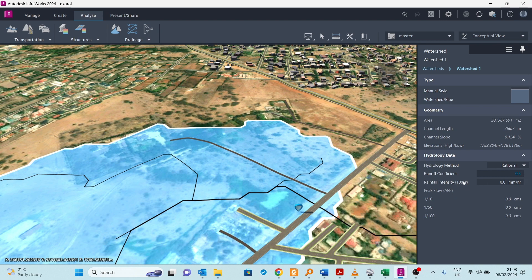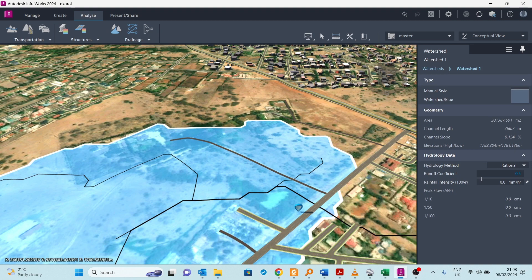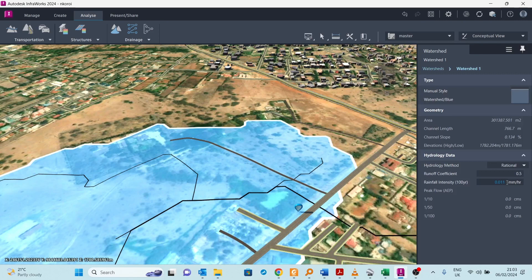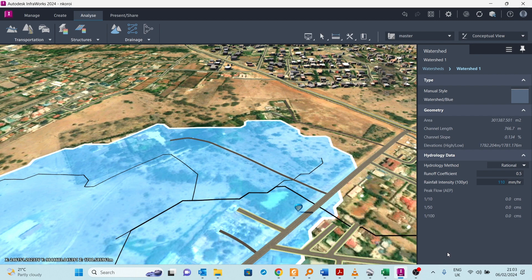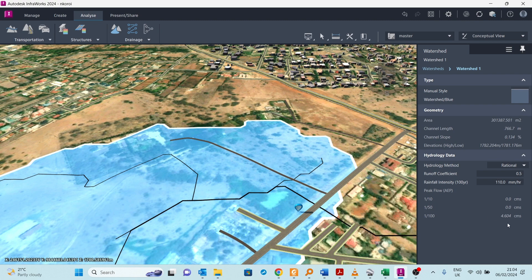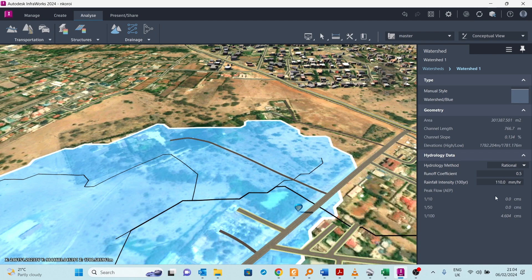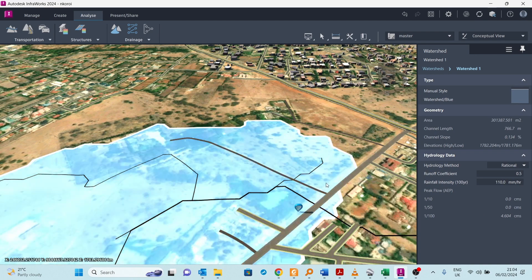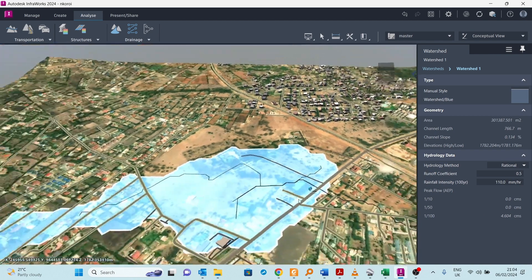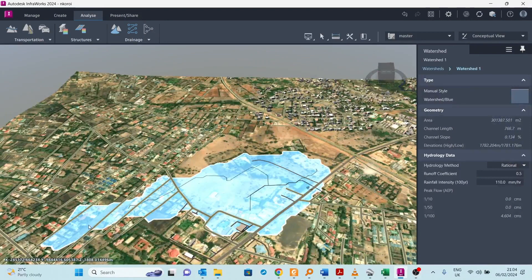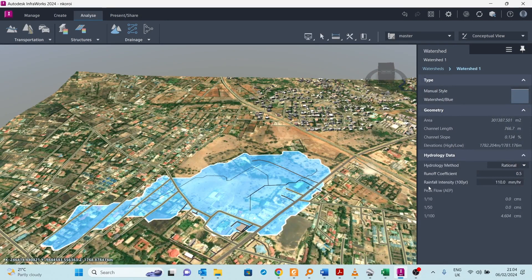Then for rainfall intensity, you can find it in the rainfall frequency atlas Kenya. Here I will assume 110 millimeters per hour as an example. Immediately the flood is calculated. This is a very big flow. This is what comes at this point, going by the basin that we have here.